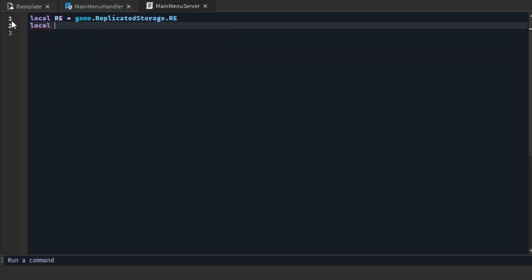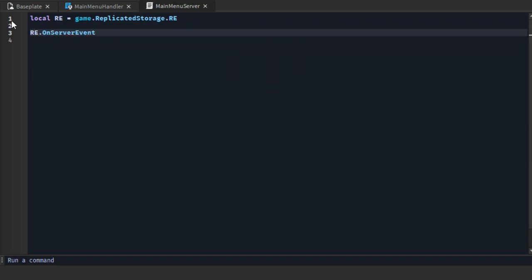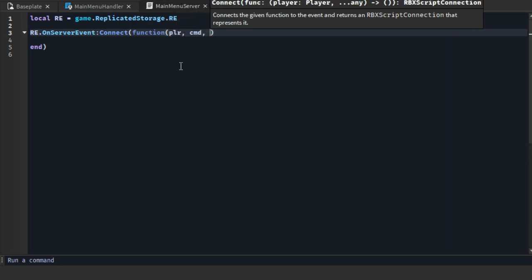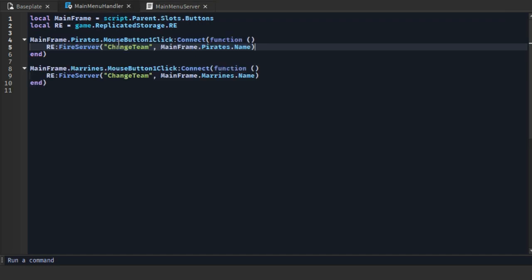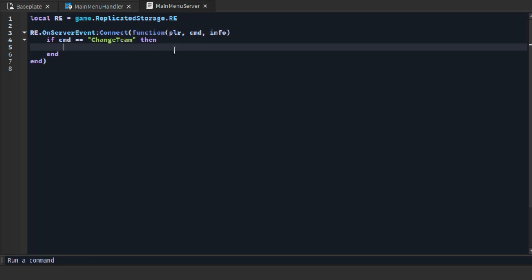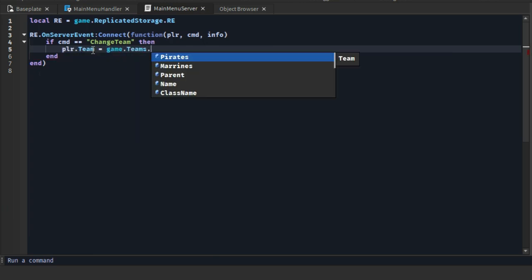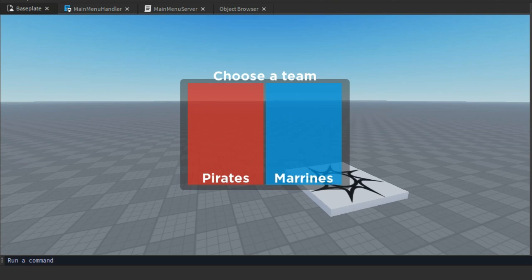In the main menu server script, create a variable for the RemoteEvent — you can copy the line from the other script. Now we can receive the event in this script. As you can see, we save the info sent by the client into two variables: cmd and info. The player variable is the client who sent the event to the server. If the cmd is 'change team', then we set the player's team to the team the client wants to be in. Now everything should be working fine — let's test it.